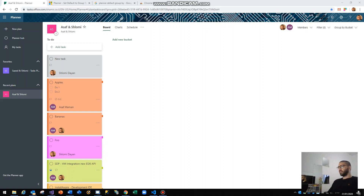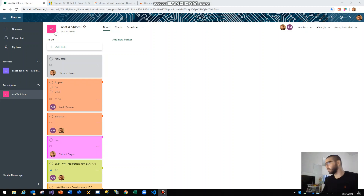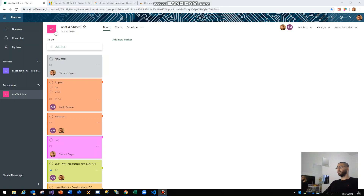Hello everyone, my name is Shlomi Dayan from Israel and I am a full-stack developer for quite some time now, developing applications and software solutions in all sorts of platforms, mostly web development. I have recently discovered the beauty and simplicity of Google Chrome extension development and I'd like to share with you my first small extension.